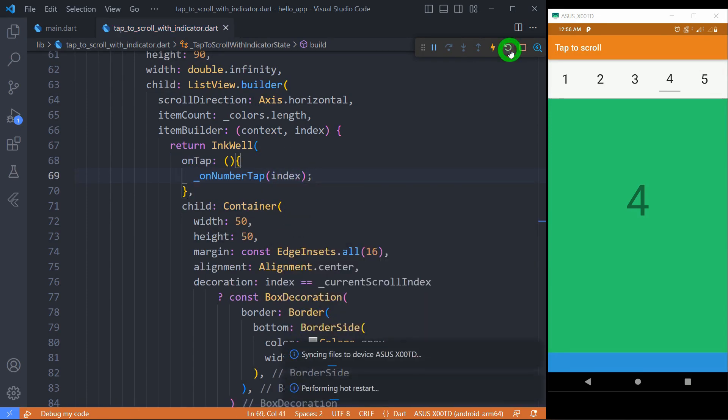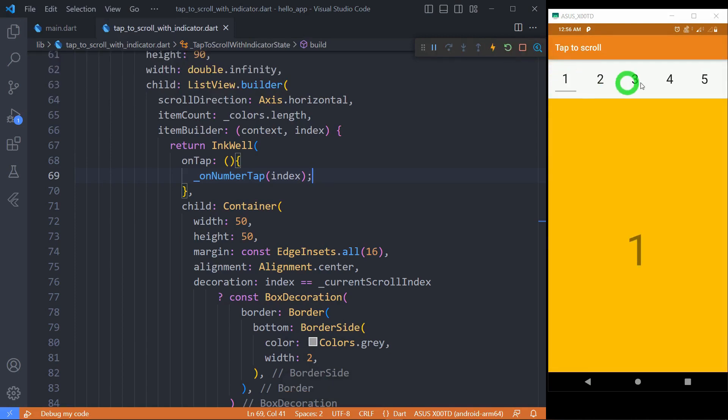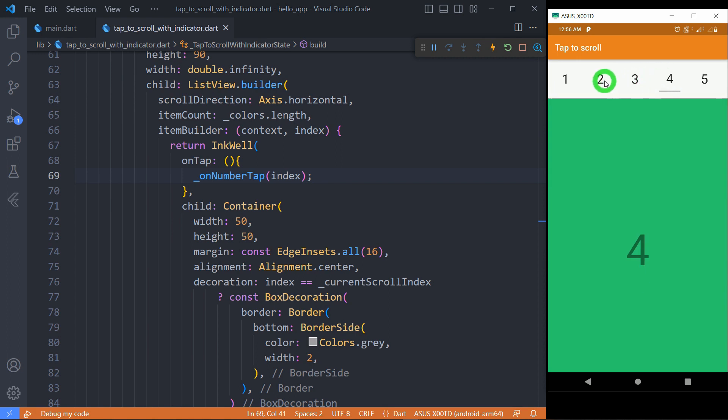Now it's time for final test. List scrolls and indicator moves as I tap on the number, and indicator updates as I scroll manually.